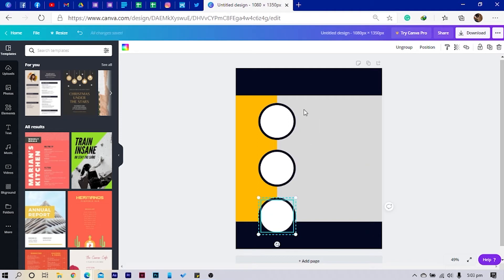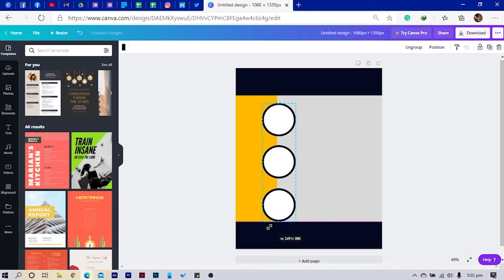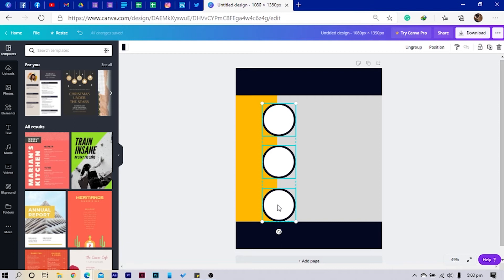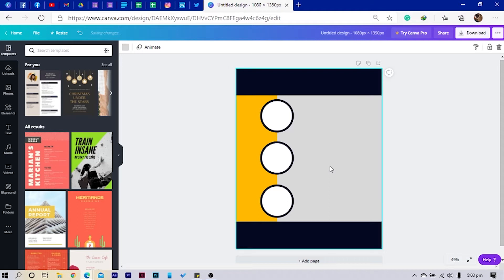I'll group them and reduce the size, then arrange them beautifully here. Duplicate and duplicate — oh my gosh, they are too huge! So I can just select all and reduce the size a little bit, then move them up so they start to look right.